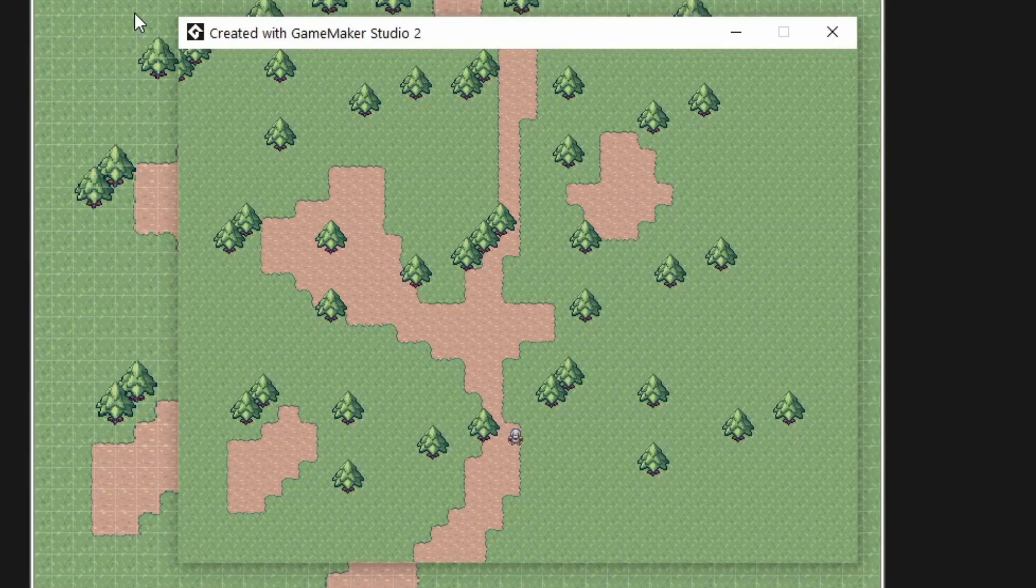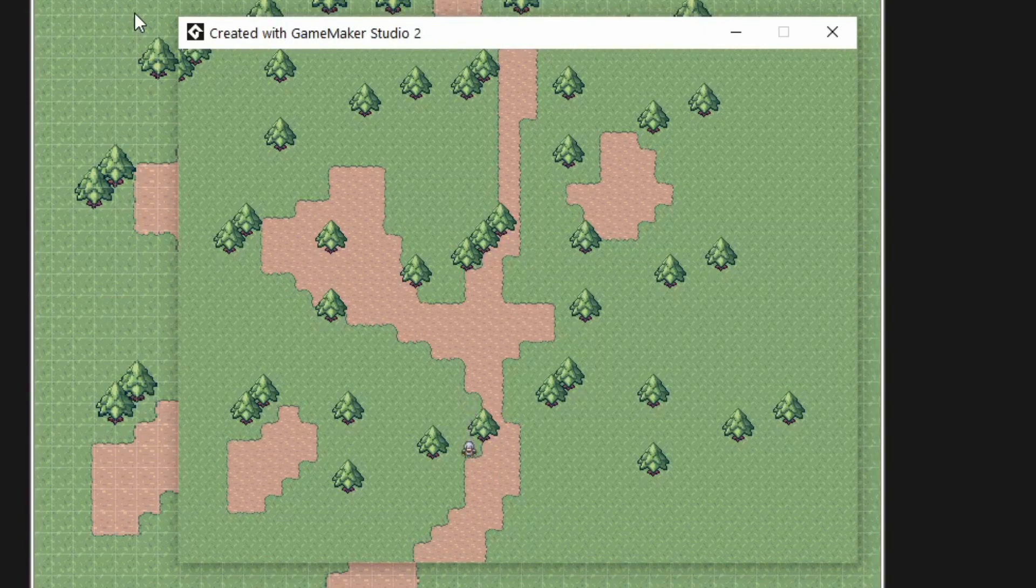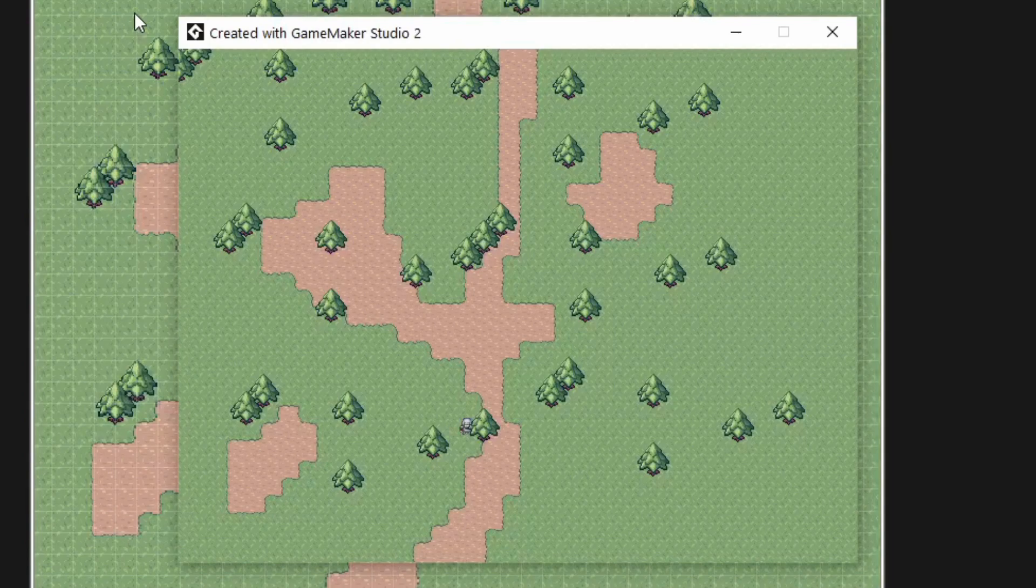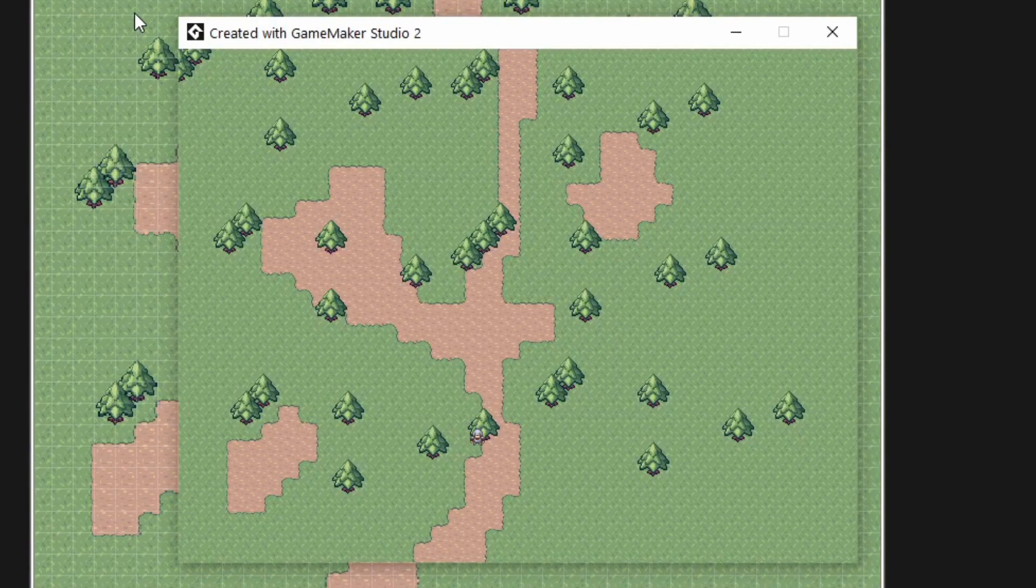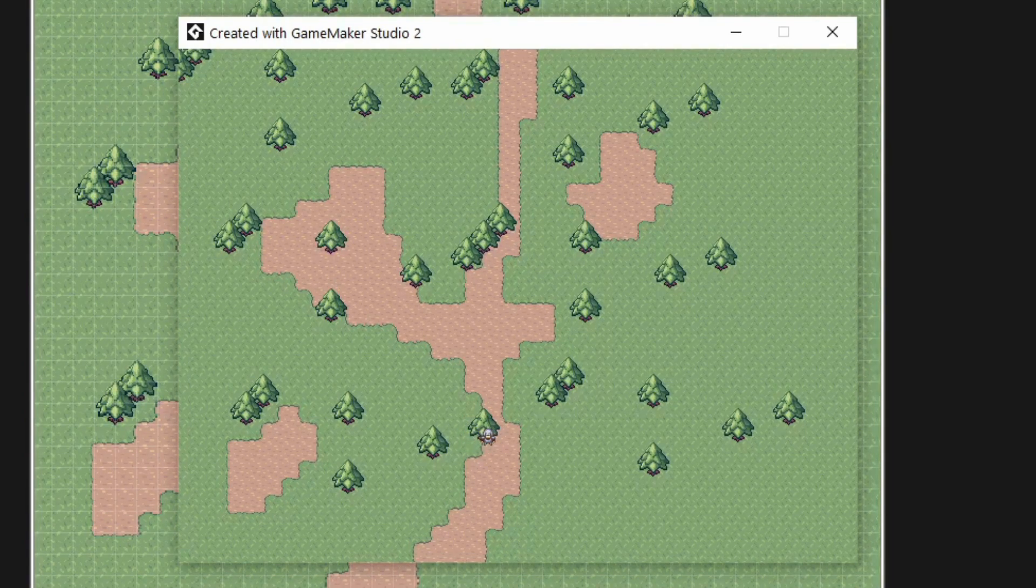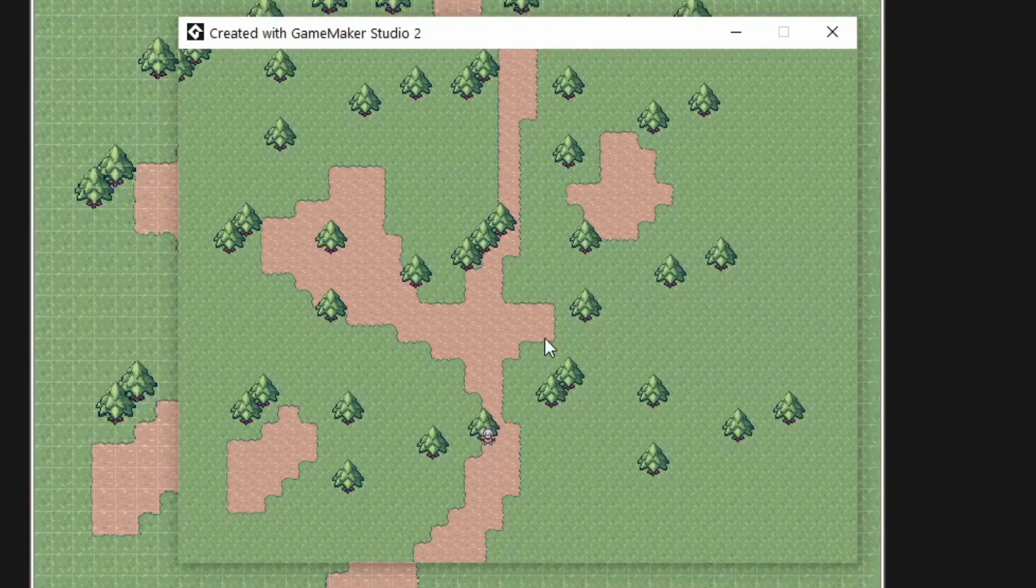What I mean by that is the depth order, the depth draw order changes. So here the player is being drawn first and here the tree is being drawn first. Right, so let's get into it.